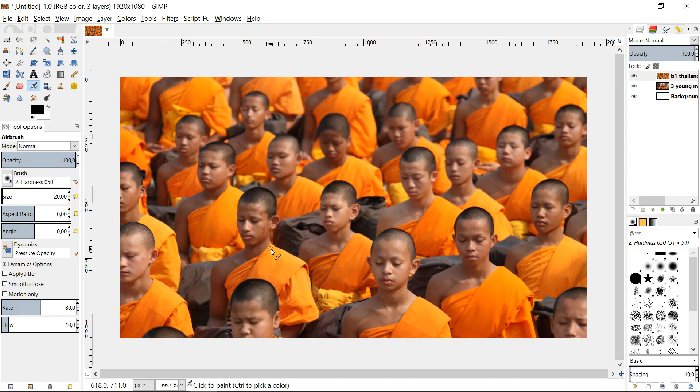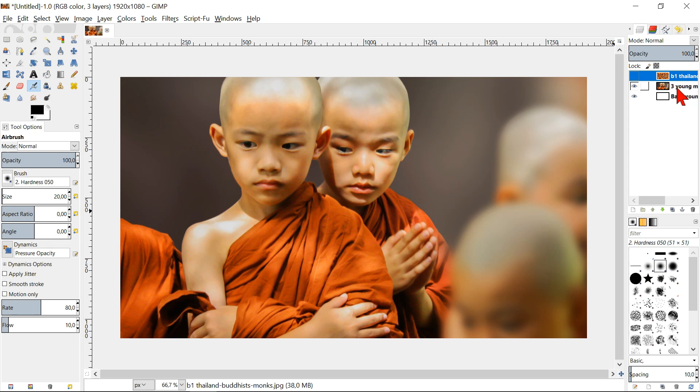For now we will make this invisible by clicking the eye. We will now select the second layer and we are going to scale it. Depending on the size of your image we will make it bigger or smaller, in this case smaller.